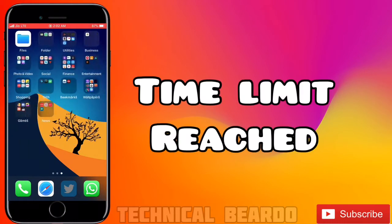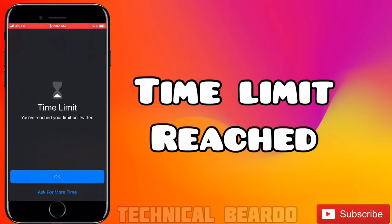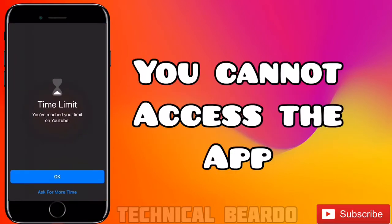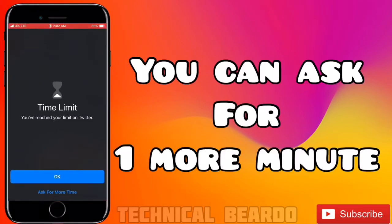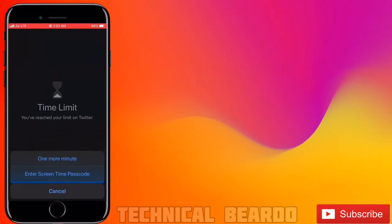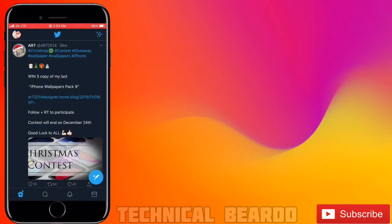Both apps are now locked — the time limit has been reached. You'll get an option to 'Ask for More Time,' which will allow you to use the app for one more minute. Choose that option.